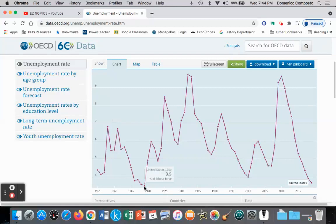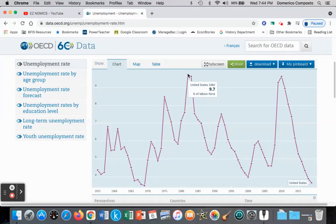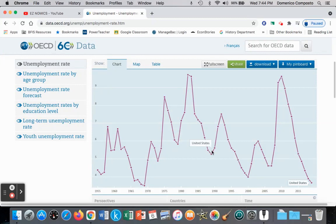When we see unemployment low at 3.5%, that could signal that we are entering or in an inflationary gap. And when we see unemployment rising to 9.7%, that could signal that we have entered a recessionary gap. But this is relative to some type of baseline. As we collect data over years and decades we can determine the long-run average level of unemployment in a particular economy, which will establish our natural rate of unemployment.